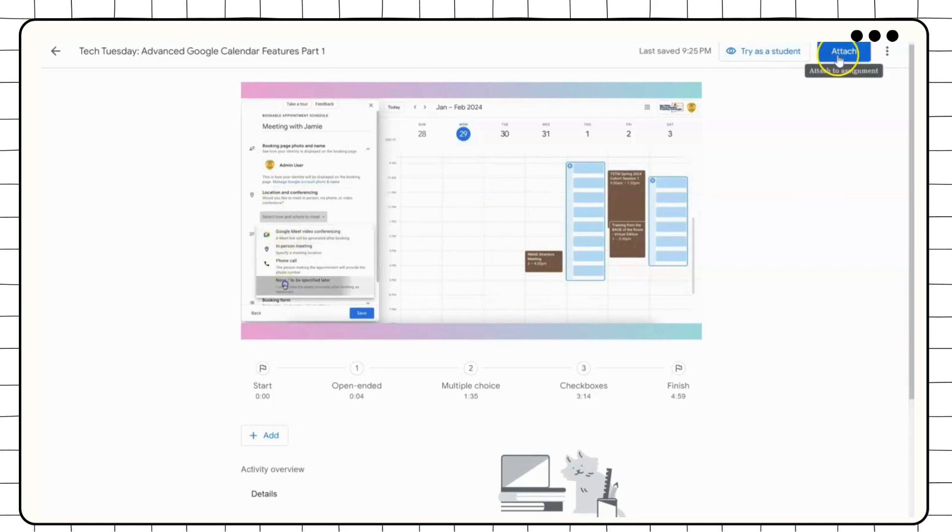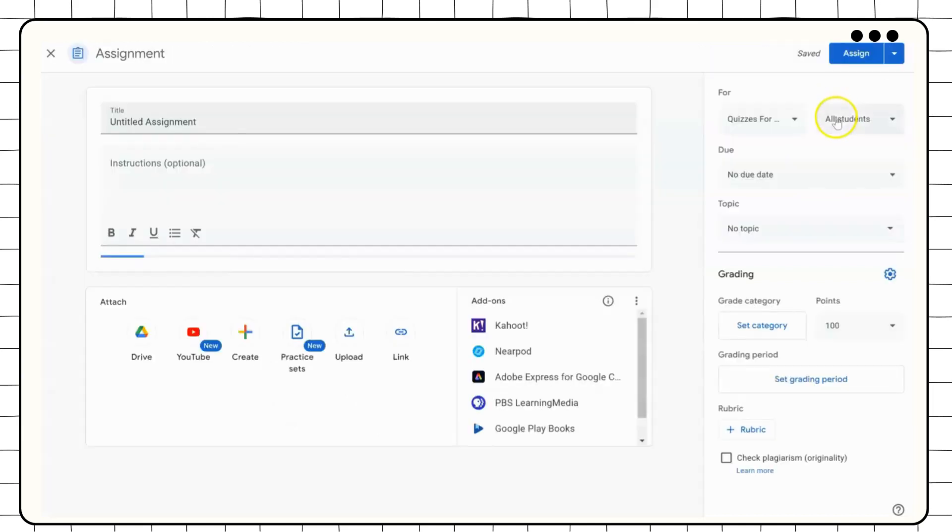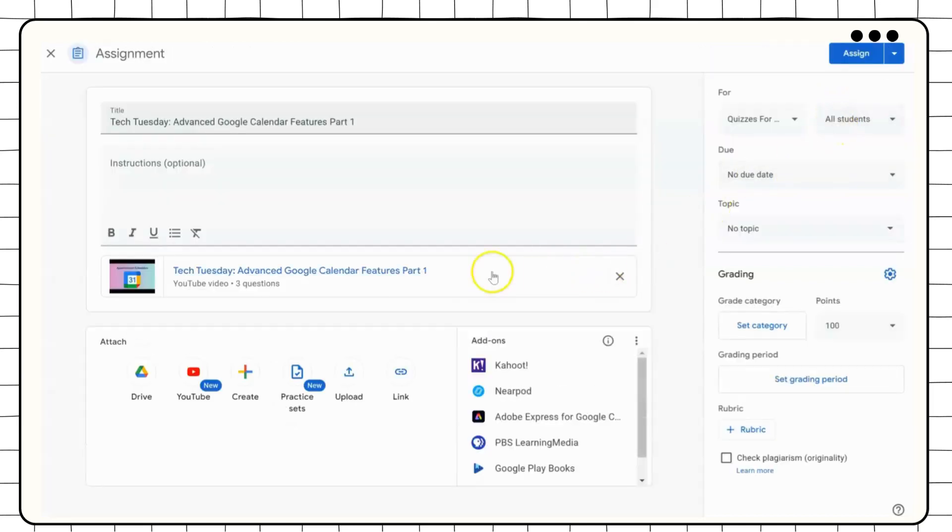To assign it to students, click on Assign. This will bring you back to the assignment page.